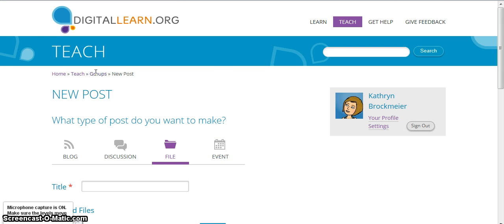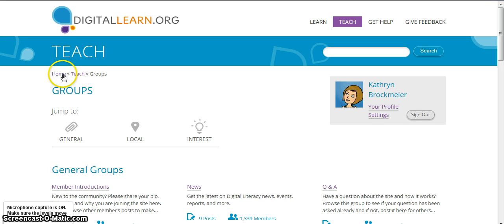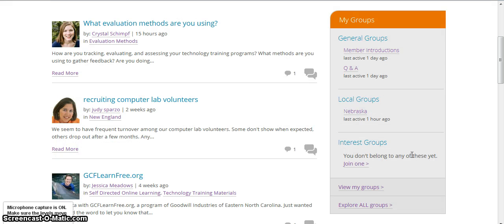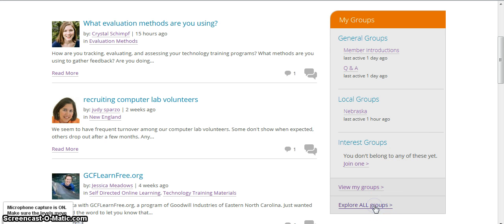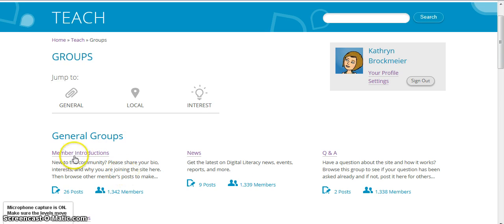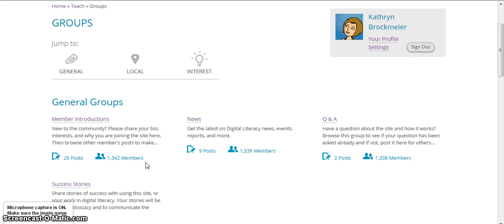Let's go back to groups for a second. If you had been on the teaching side — after you had clicked on teach and were signed in — if you scroll down again you would go down to general groups, and there are several to choose from. There are also several interest groups to choose from. Let's explore all groups, which is down here, and then you can see them all at one time. General groups is at the top, and I have already introduced myself in member introductions. I believe you're a member of all four groups whether you want to be or not.